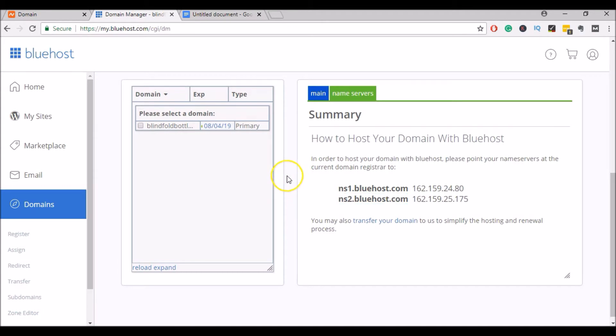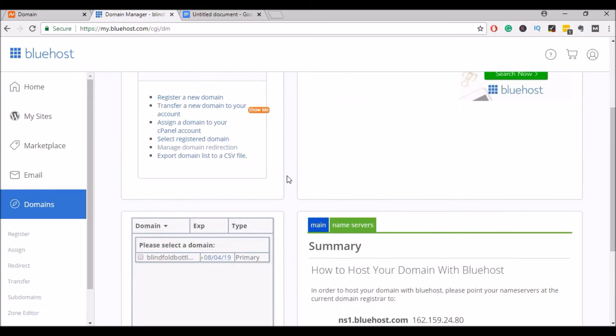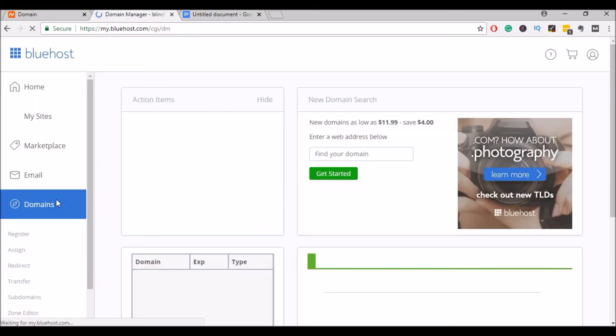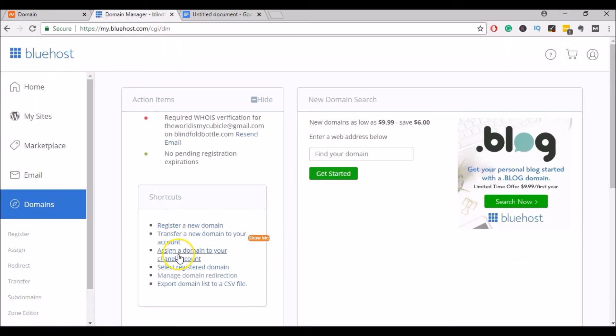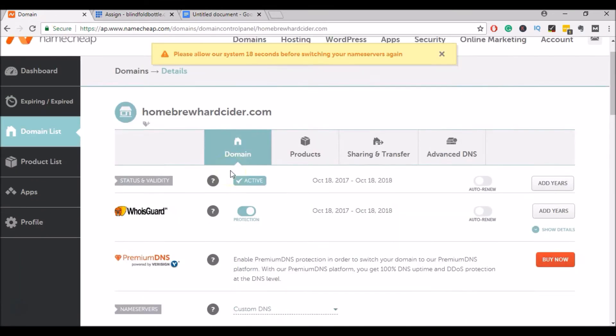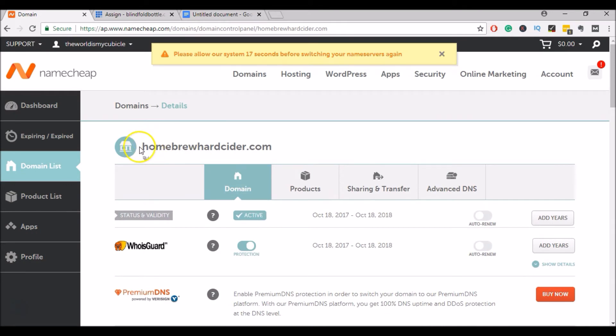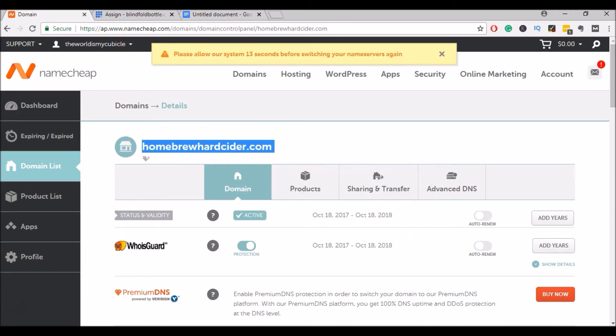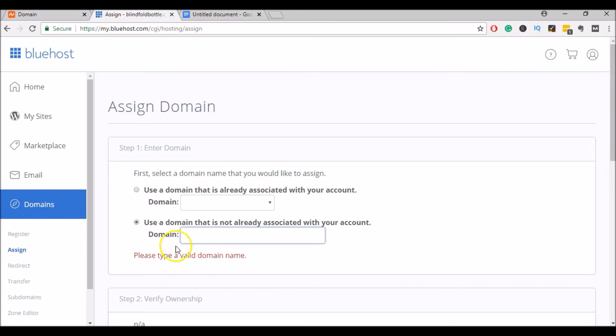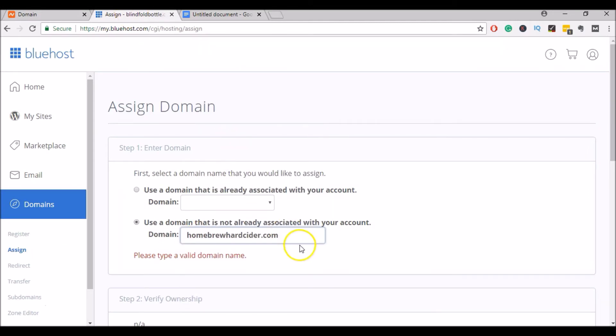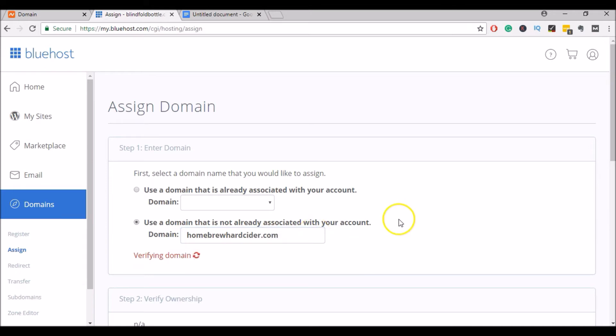So we can come back over to our Bluehost account, click on Domains, and then click on Assign a domain to your cPanel account. And here we will enter the domain name that we are transferring. So you can go back over to Namecheap. I'm going to just copy the domain name and I will paste it in there. Make sure there's no extra spaces.